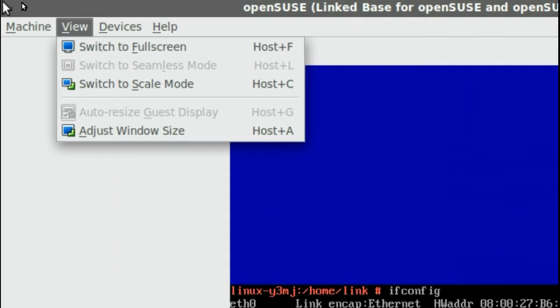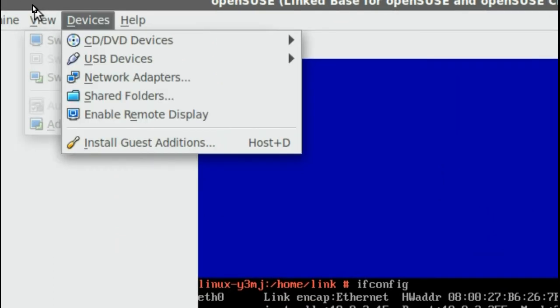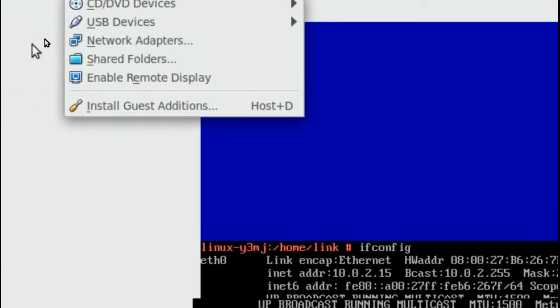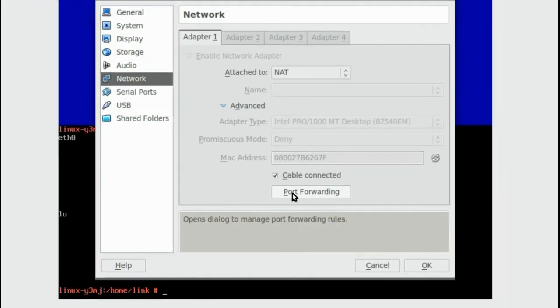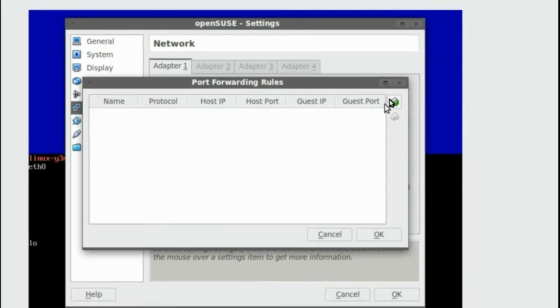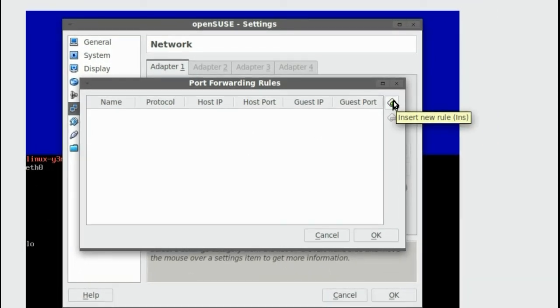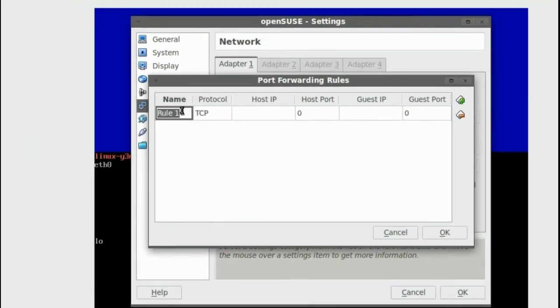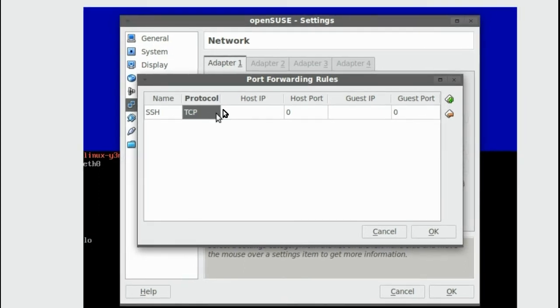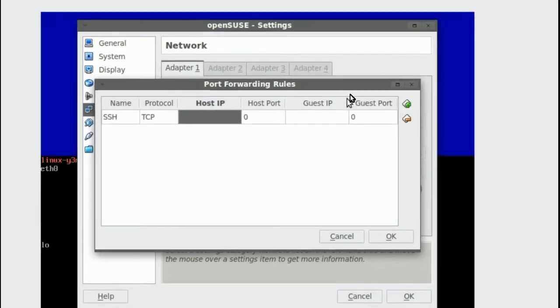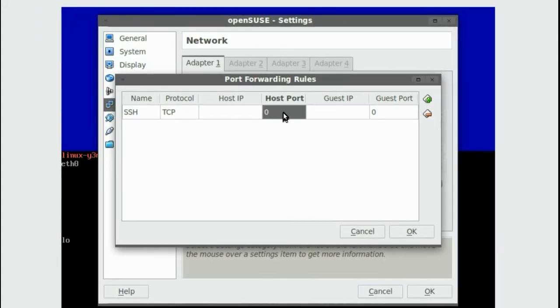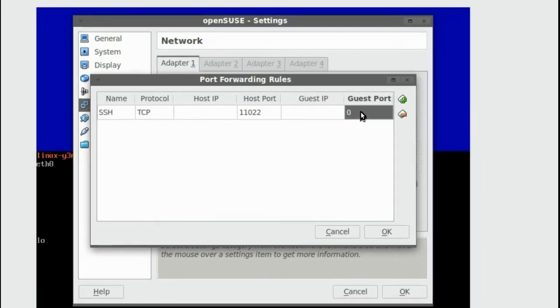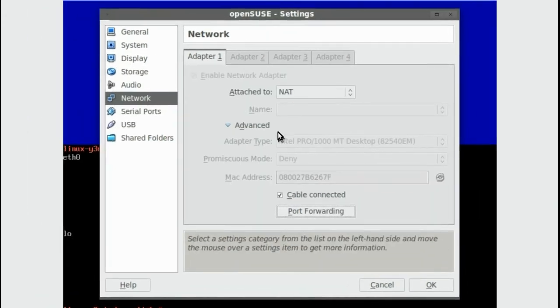First let's configure NAT. Do that by going to Device Network Adapters and we click on Port Forwarding. Click on the icon to add a new port forwarding rule. We are going to call the rule SSH. SSH uses TCP. We don't need to enter host and guest IP addresses. The host port will be 11022 and the guest port will be the same thing. We press OK. OK again.